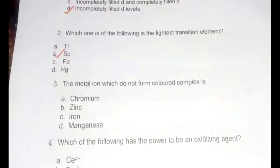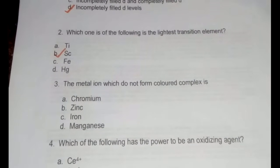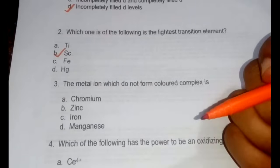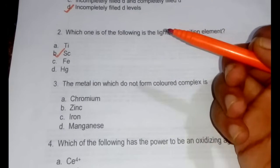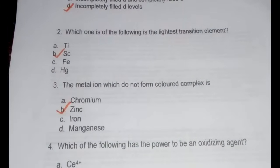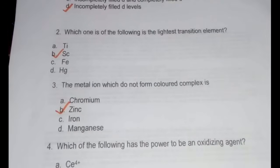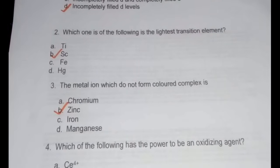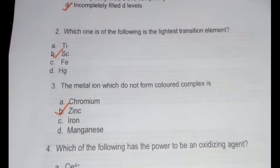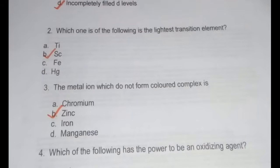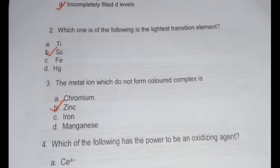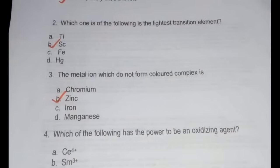The third question: which metal ion does not form a colored complex? Chromium forms potassium dichromate (colored), manganese forms potassium permanganate (colored), and iron also has colored complexes. The answer is option B — zinc — because zinc has the electronic configuration 3d10 4s2. Even after losing two electrons it retains d10 configuration, so further d-d transition is not possible. With a fully filled stable state, zinc does not form any colored complex.